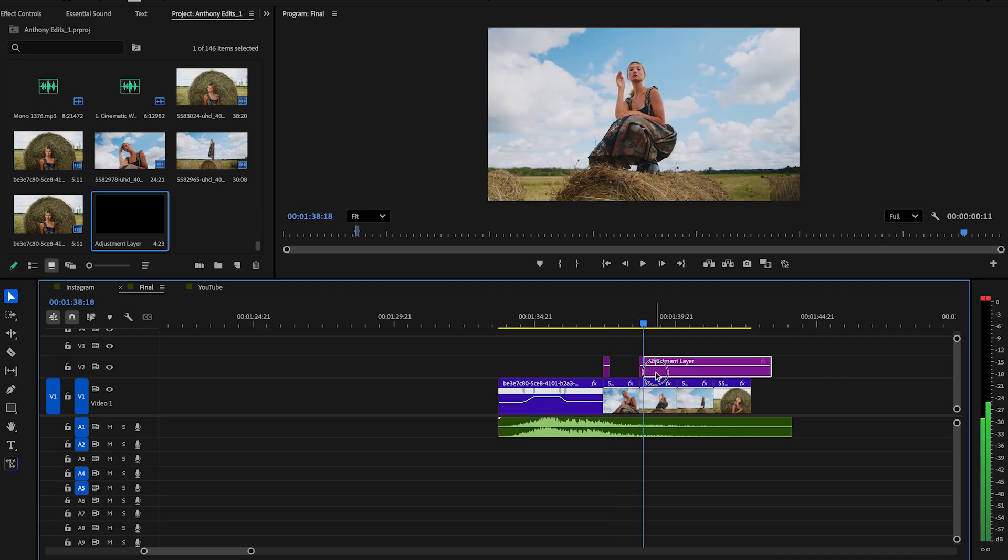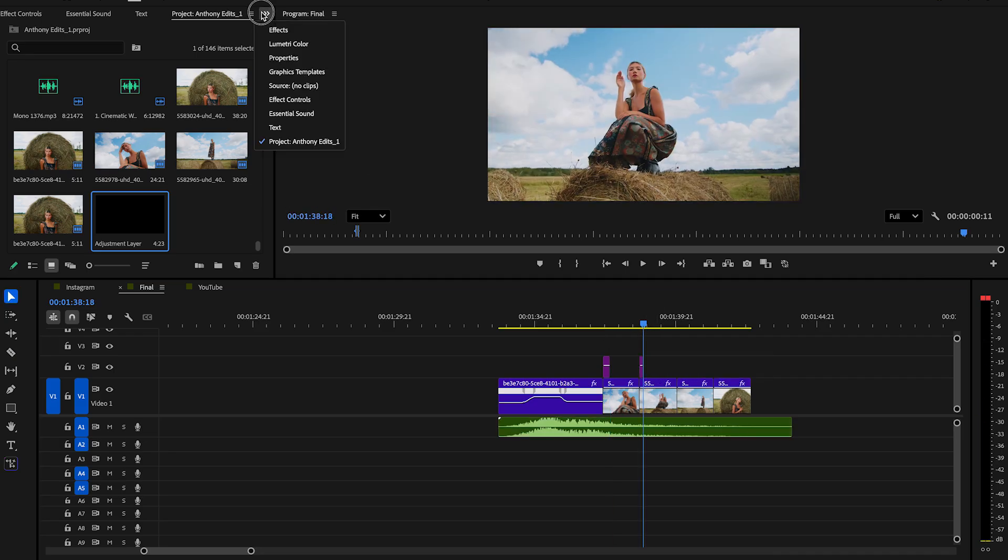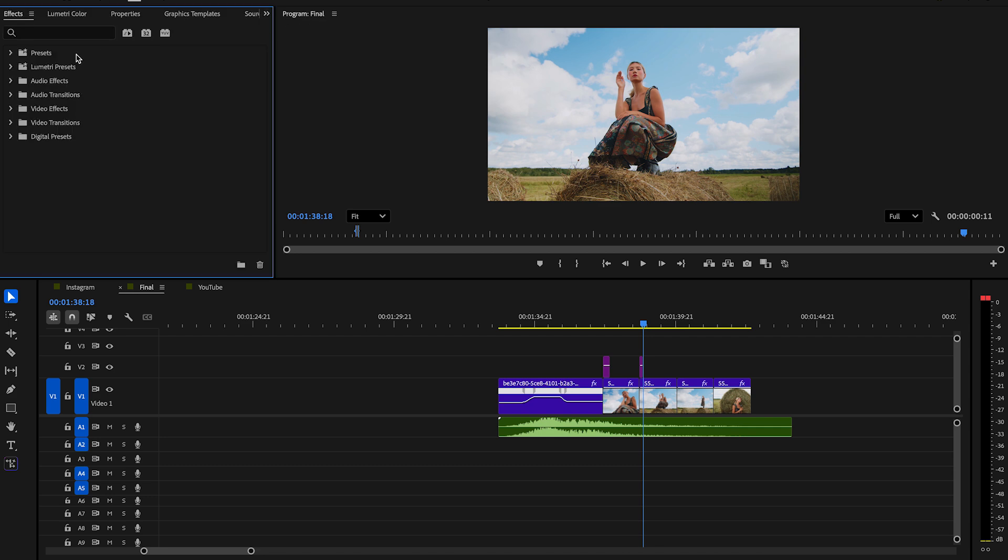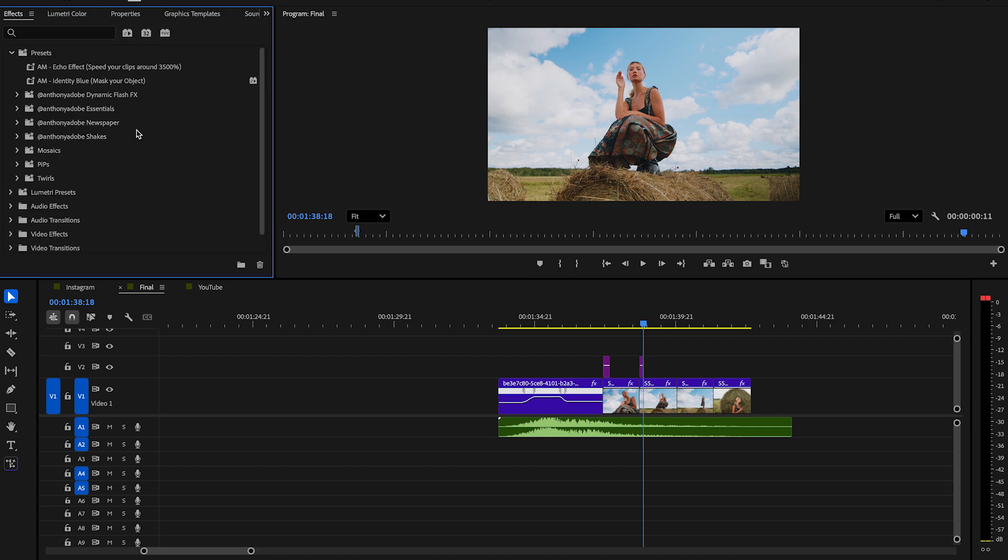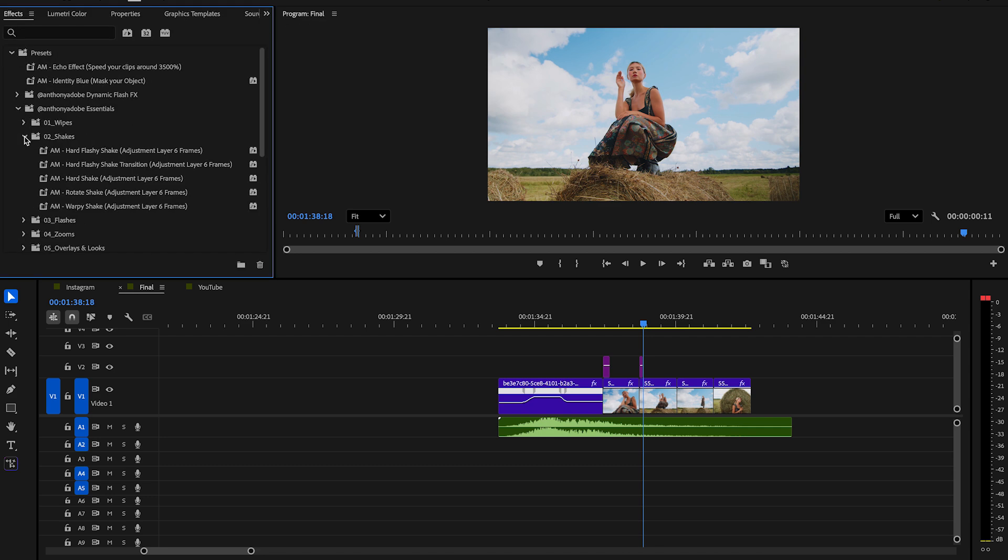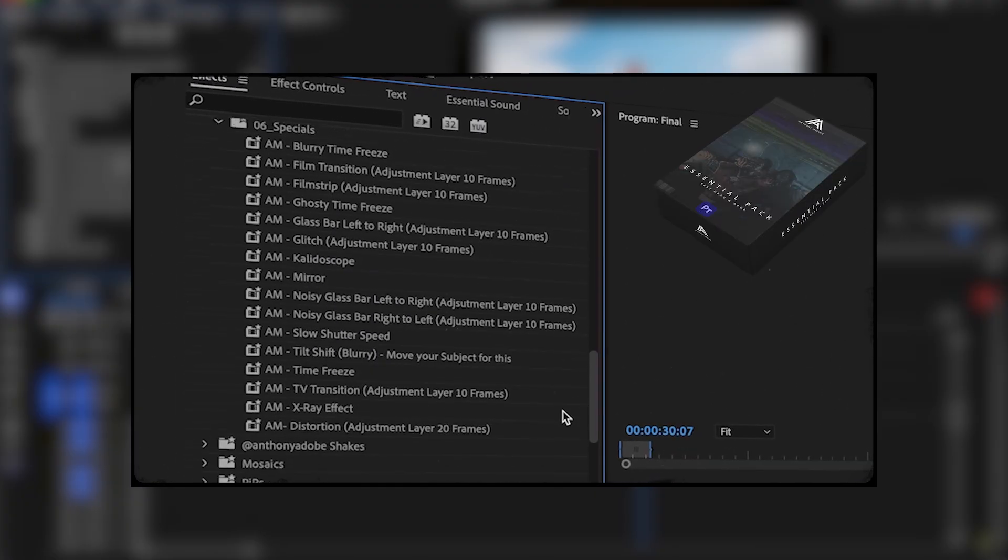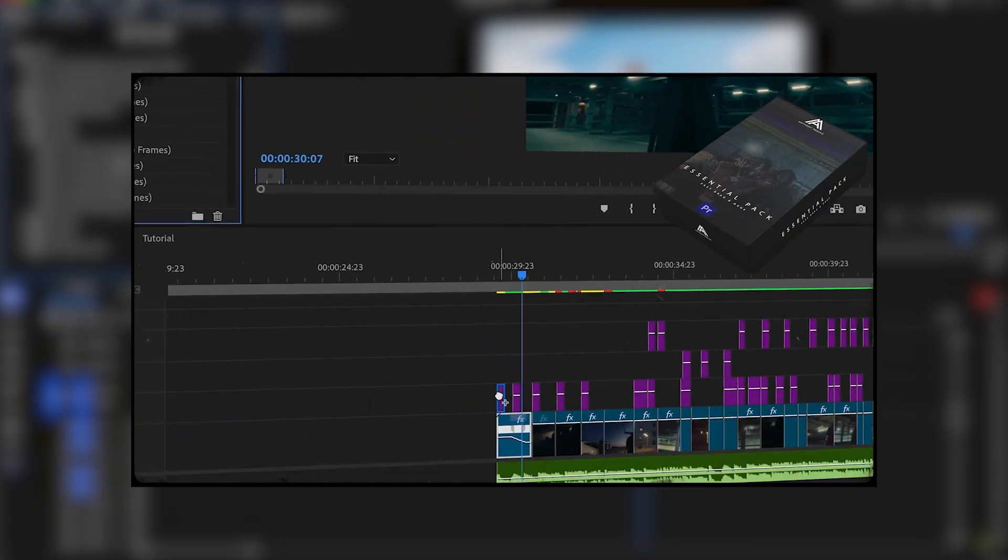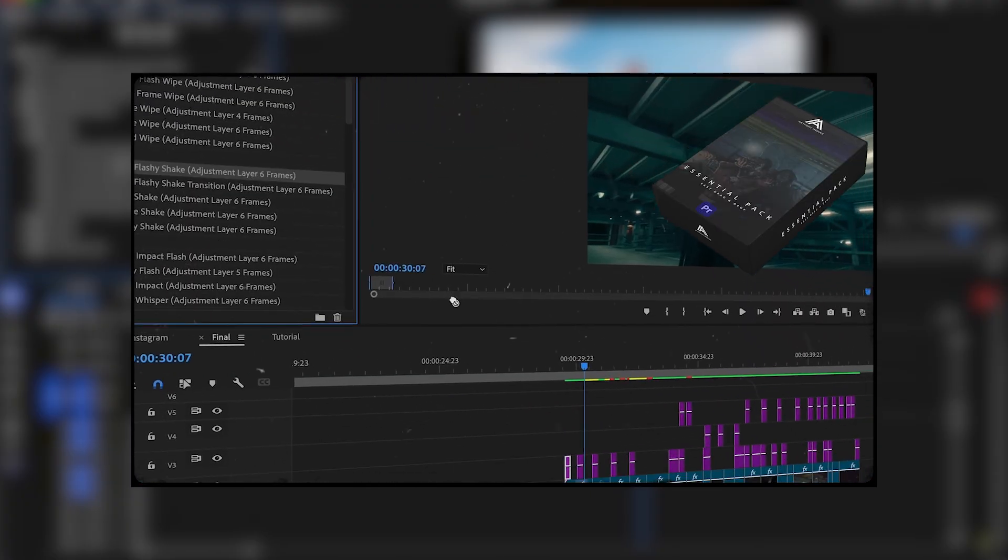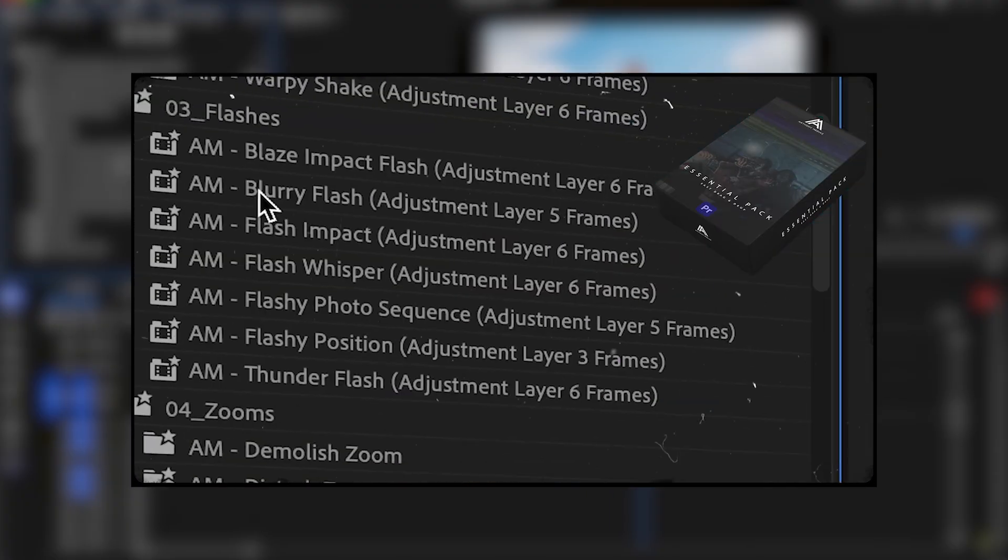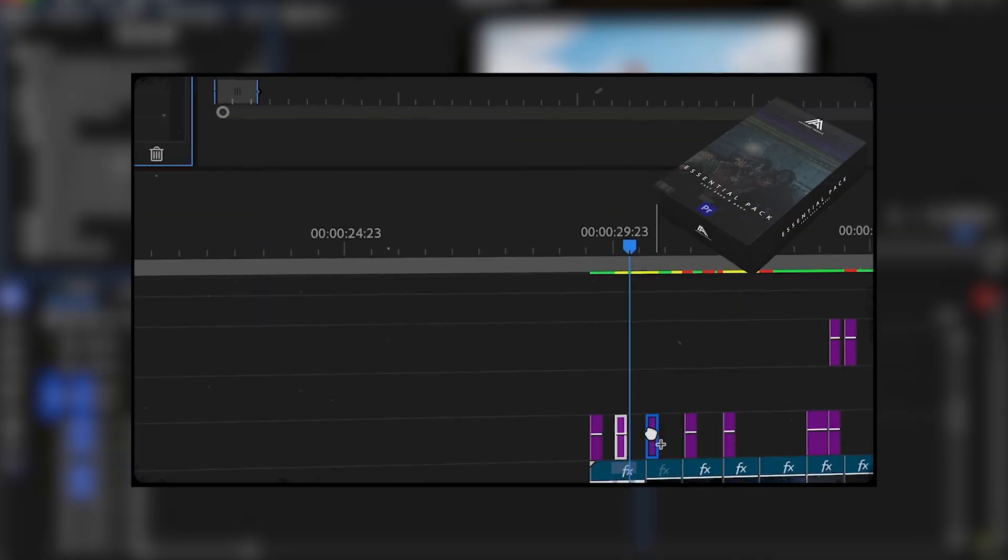Next, you go to the effects panel and then open my essential pack, and drag a nice shake effect with a flash on the first adjustment layer. You can find this pack in the description. I created for you guys 50 effects and transitions in this pack. Check the description and download them.